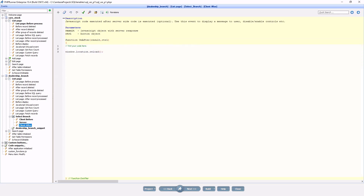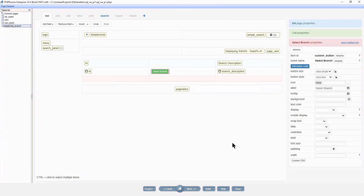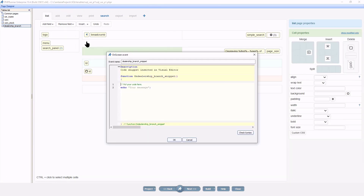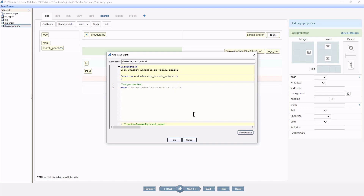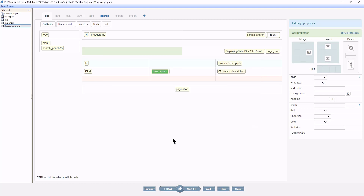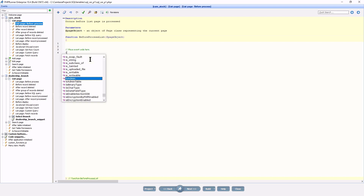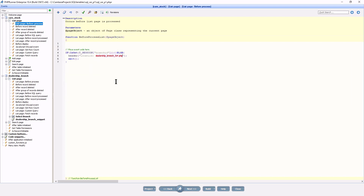The client after event will just refresh the list page. I also add a code snippet to the list page in an attempt to show the user the current selected branch ID. At the list page before process event of the car's stock table I test to see if the session variable is set and only allow the page to display if a branch is selected.